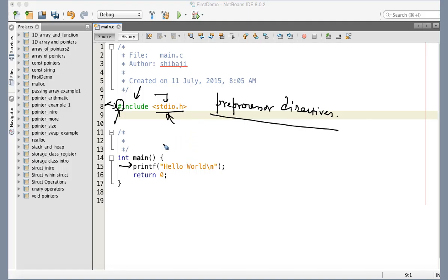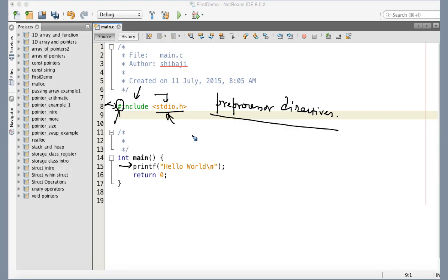Main is the starting function — it must be present if you want to execute your program, and there should be exactly one main. You cannot have two main functions because that is illegal. We cannot start a program from two points. We should have only one entry point and only one defined exit point for any program, regardless of which programming language you are using.